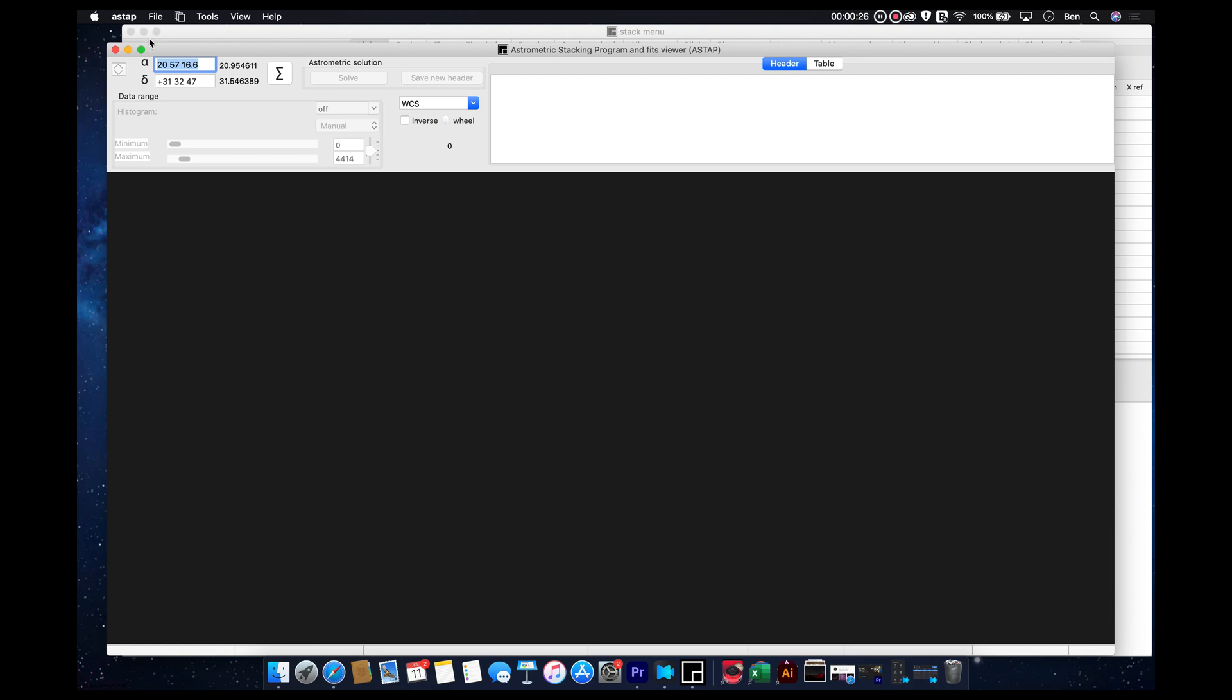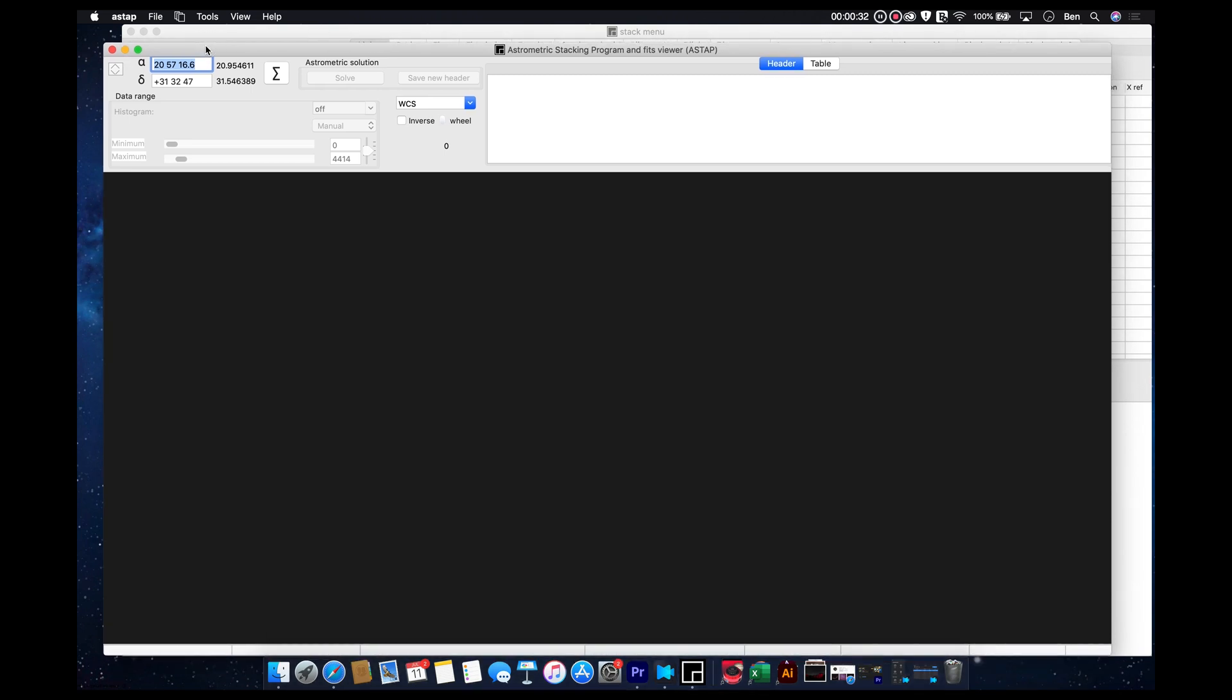I will warn you, if you hit close on either one of these, it'll close the entire app. It won't just close one of the windows. So this right here is your stacking program FITS viewer. You can view FITS or raw files through this particular window.